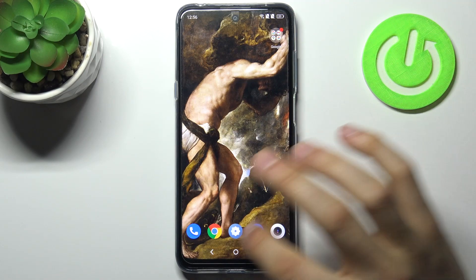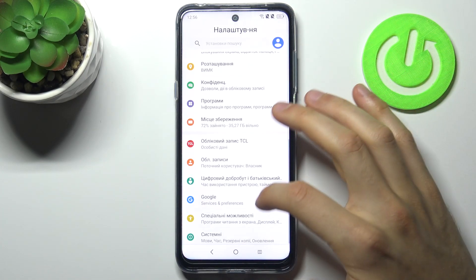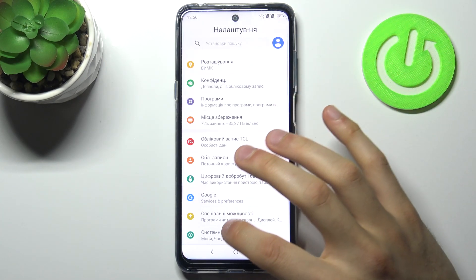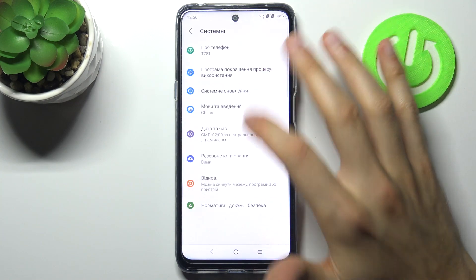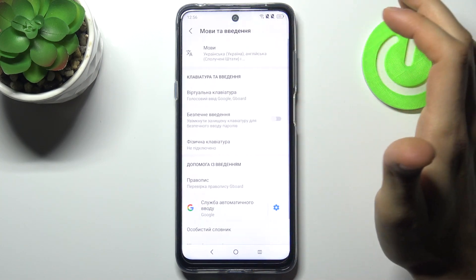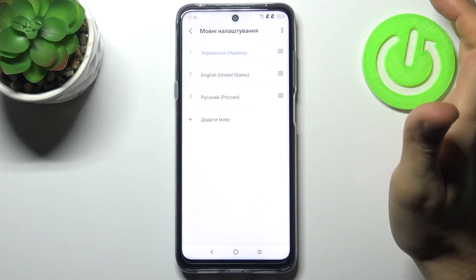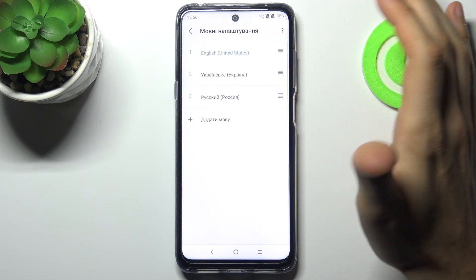If you want to change it back to English, just go to Nalashtuvania, then Systemni, then Mova ta Vvedennya, then Movy, and drag English back to the top.